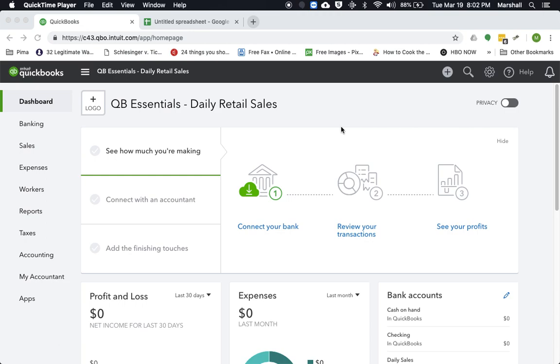So if you have the type of business where it's like a retail store where all your individual transactions are being recorded, say in a register and you run the Z-Tape at the end of the night, you want to enter those totals into QuickBooks Online and you're not using QuickBooks Online for the individual sales.